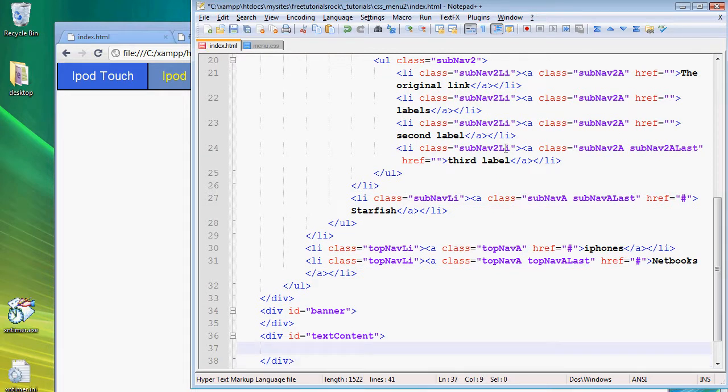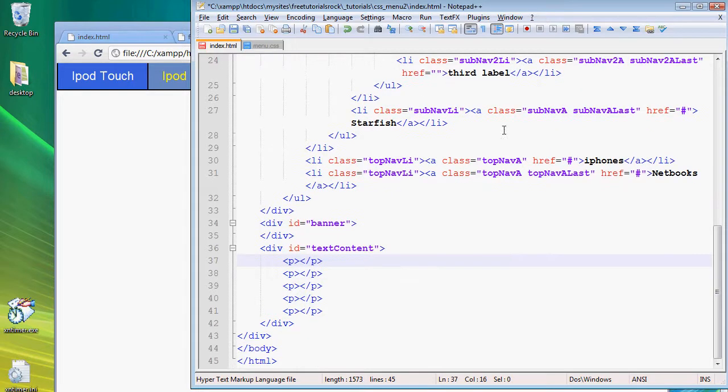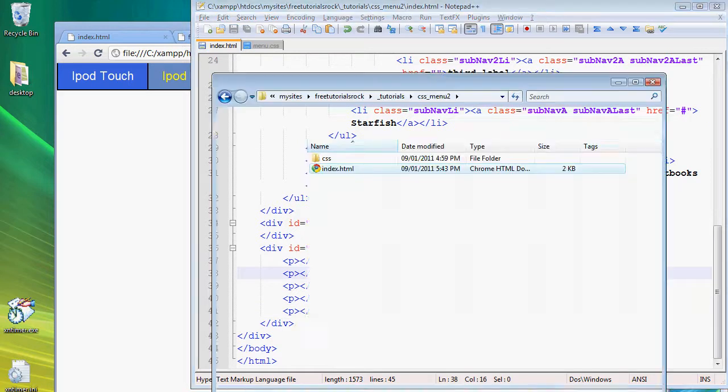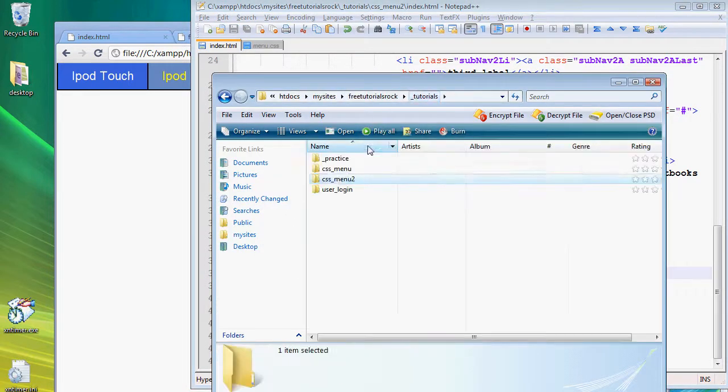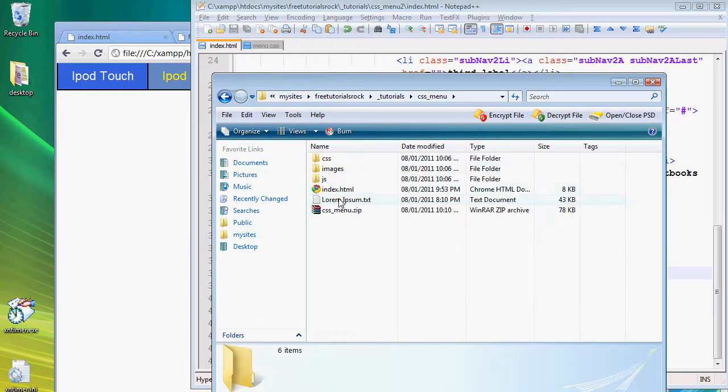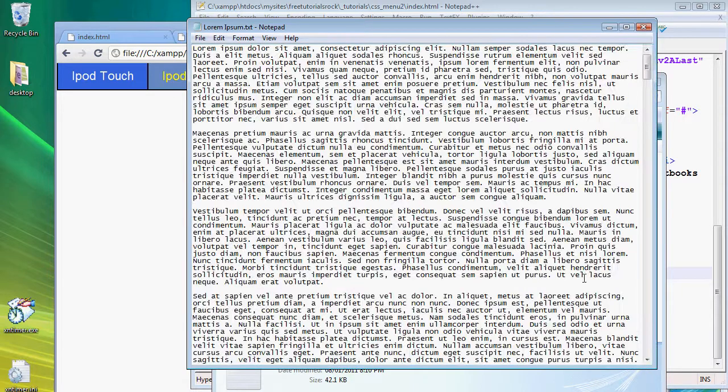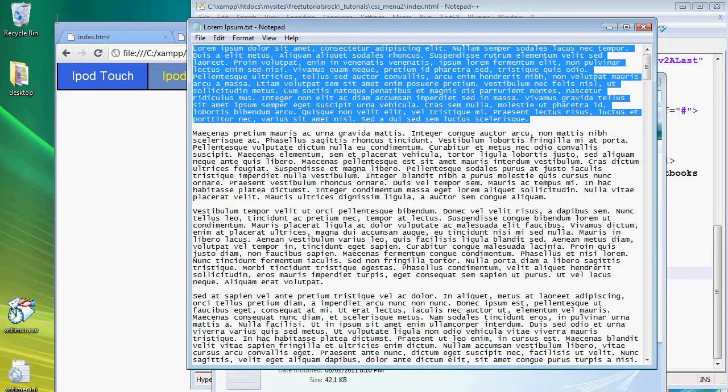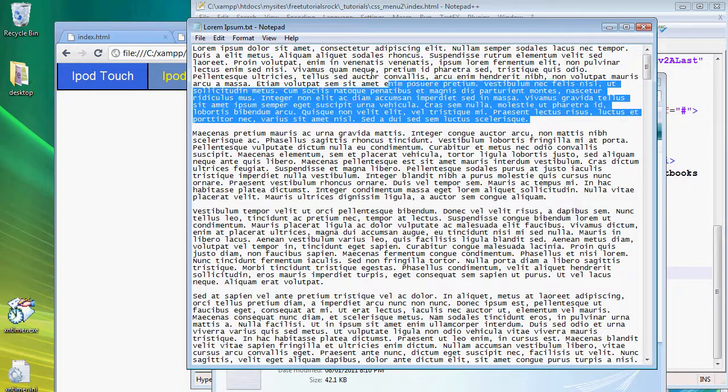And then we're going to go ahead and add some content, some lorem ipsum text. I'll give you a link to generate your own lorem ipsum text and I'll also give you a link to just a notepad text with lorem ipsum text inside it that I personally use. I just like to copy paste directly from here. So I'm going to add some paragraphs, I'm going to add five actually.